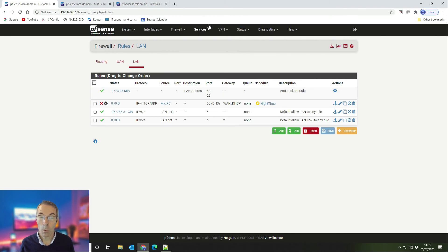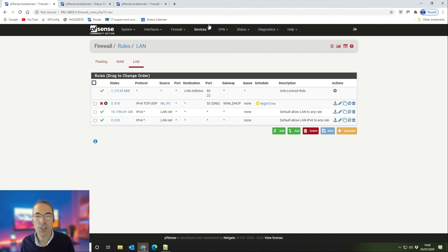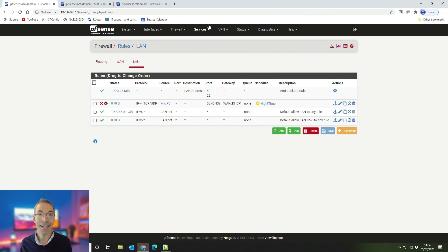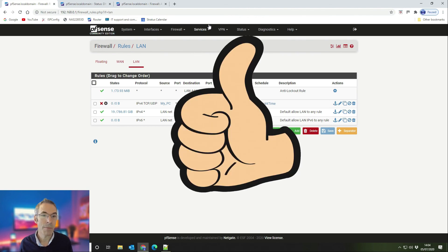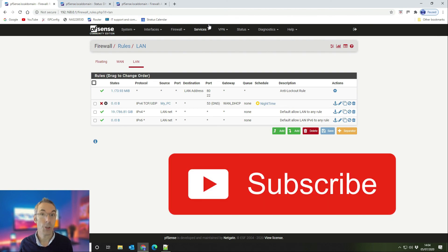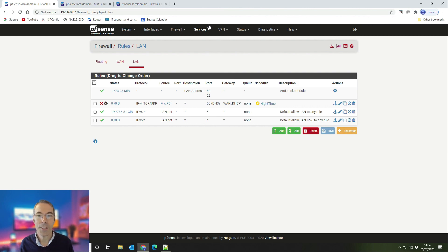That's all there is to it. To recap: we've shown you how to create a schedule to block internet access using a simple firewall rule that blocks DNS, put that in a schedule, allocated fixed DHCP leases to a device, added those devices to an alias or group, and then applied the firewall rule based on the alias and the time schedule. If you found the video useful, give it a thumbs up. Leave a comment below if you have any questions, and thanks for watching.